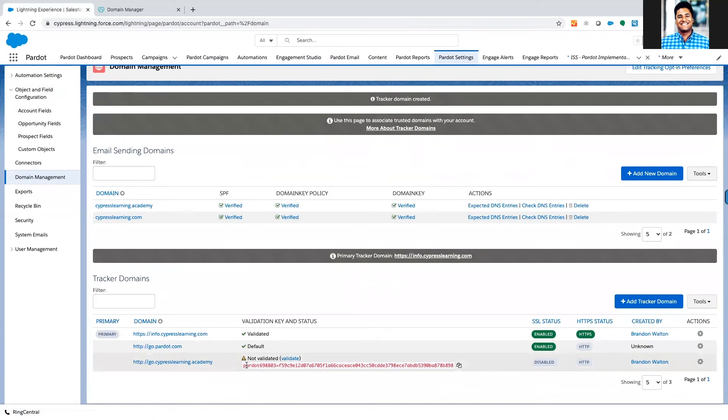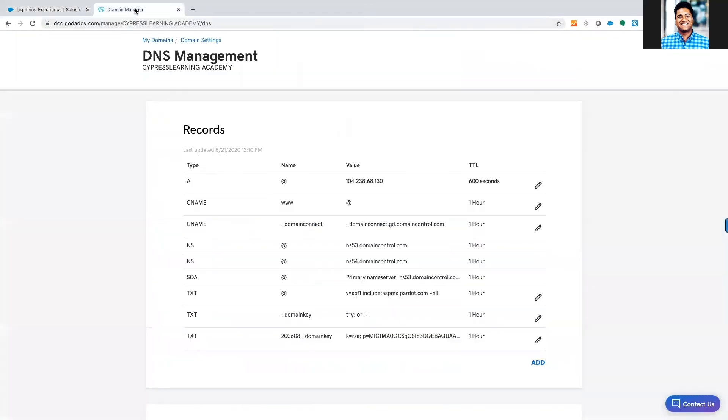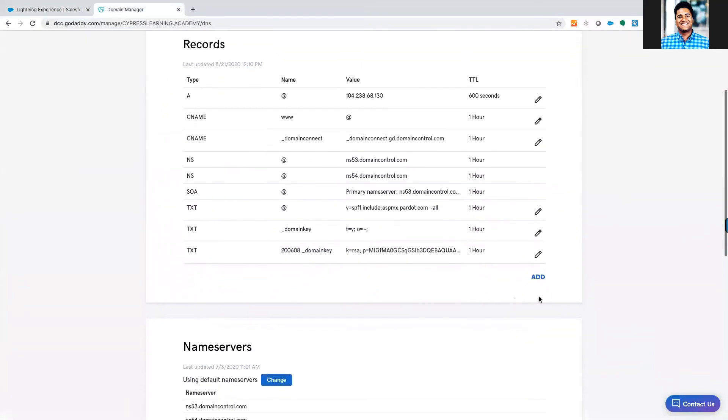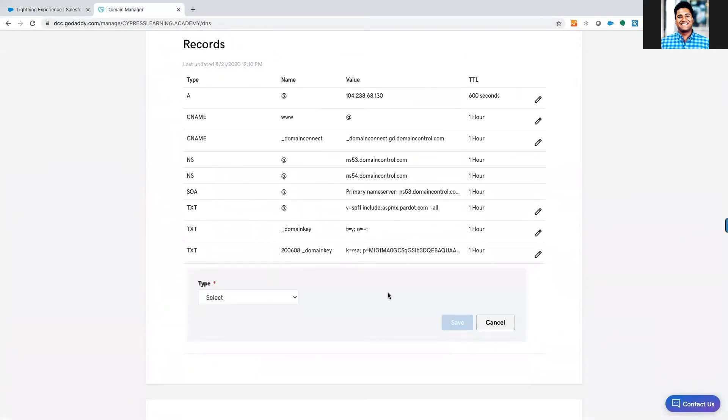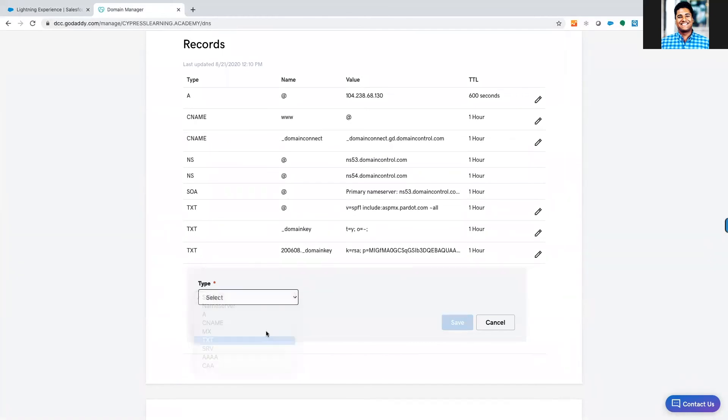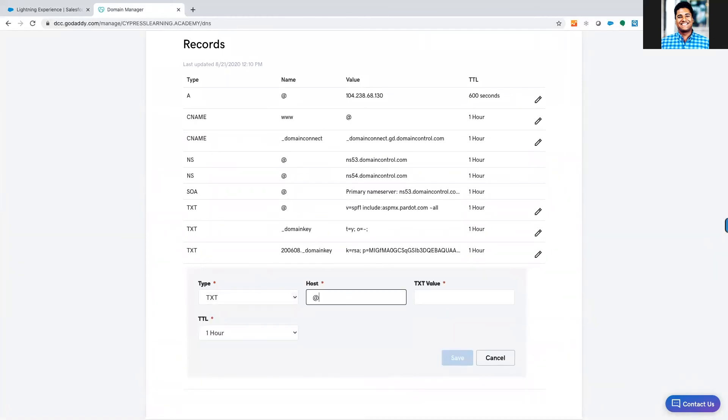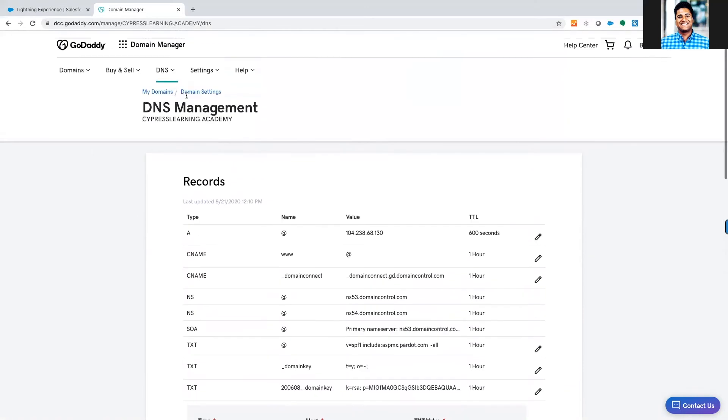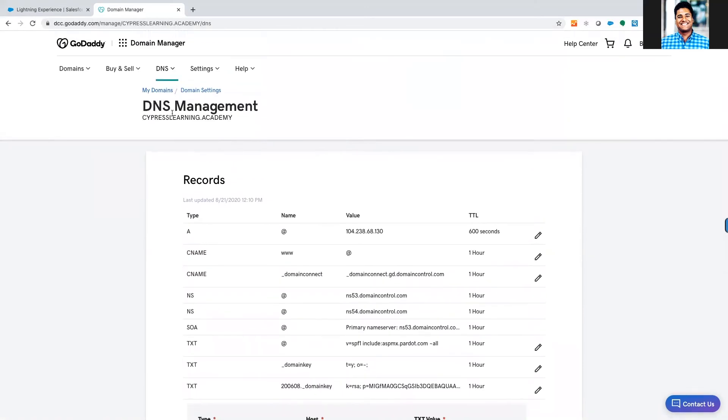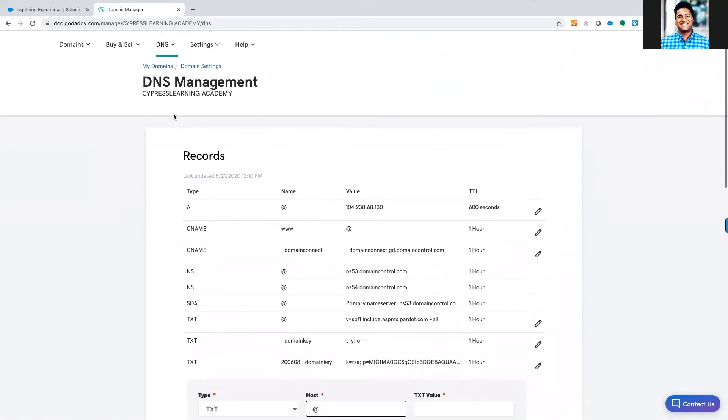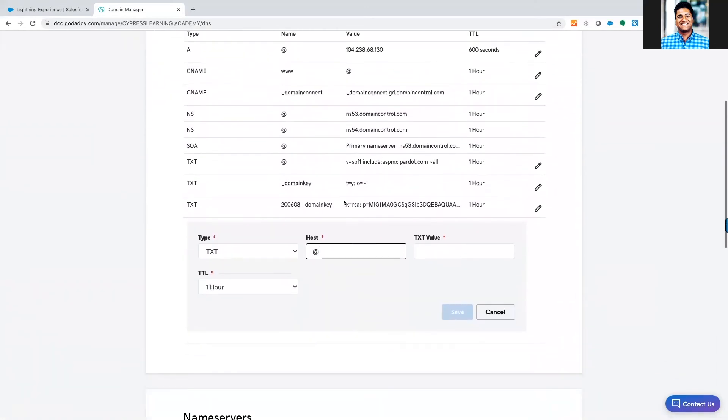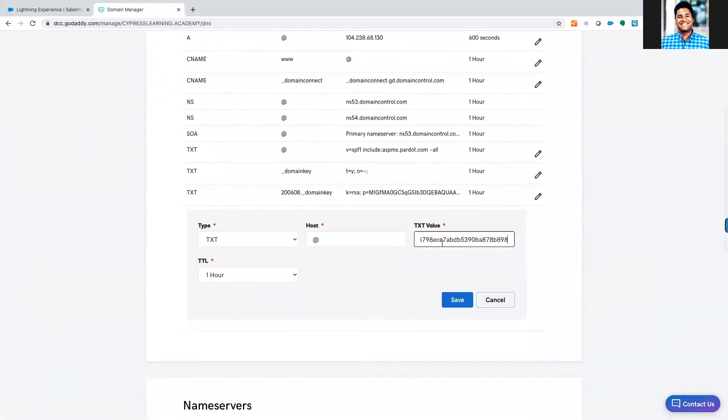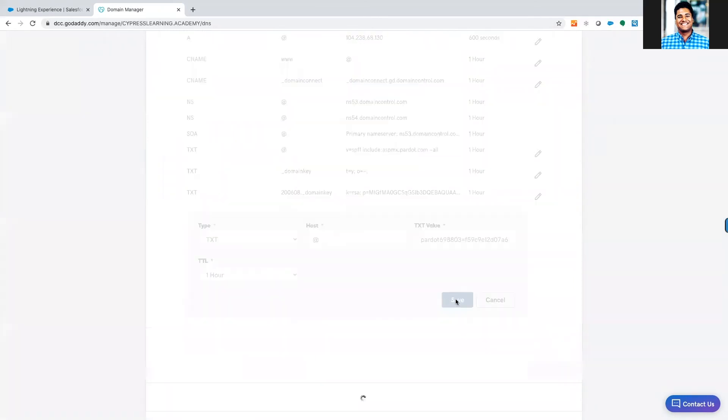The first step is it wants us to do this validation step. What we're going to do is create a text record here. It's just going to be at—we're inside of GoDaddy—we're in the DNS management portal inside of a GoDaddy account. We're just going to add that validation key right there.